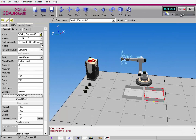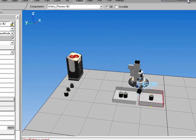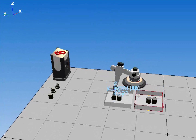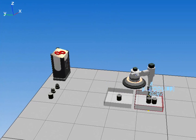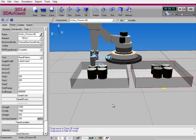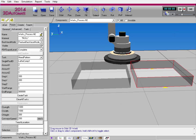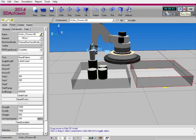Now when I run the simulation, the robot picks the items and places them in the other bin. If I want to change the approach and retract distances when the robot picks and places the item, that's very easy to do. So I'll reset the simulation and show you.